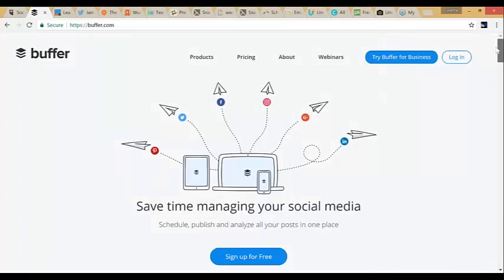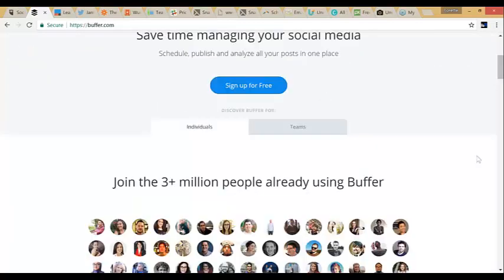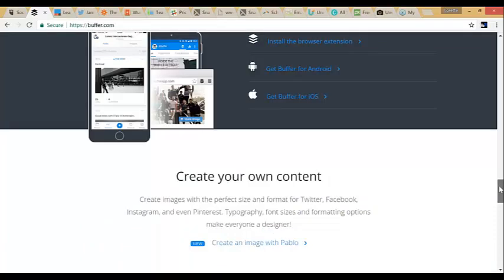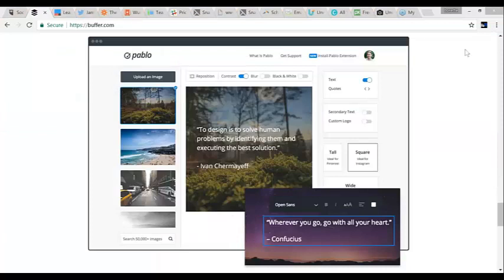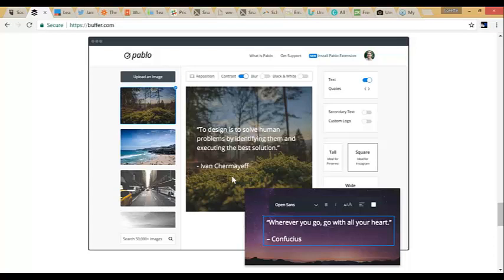Buffer also has this really cool tool called Pablo. If you scroll down on the page you'll see it right here. You can add images — they have a whole database of pictures on the left — and a database of quotes. You choose a picture and a quote, and on the right-hand side it gives you formatting options: tall is for Pinterest, square is for Instagram, and it automatically puts the proper size. You can also add your own images and quotes.